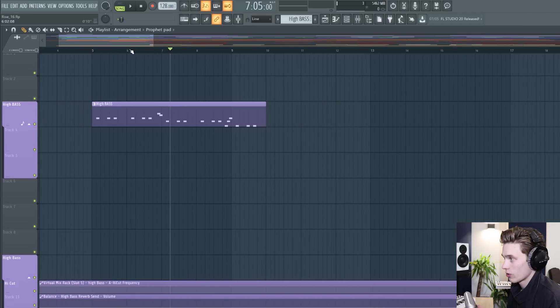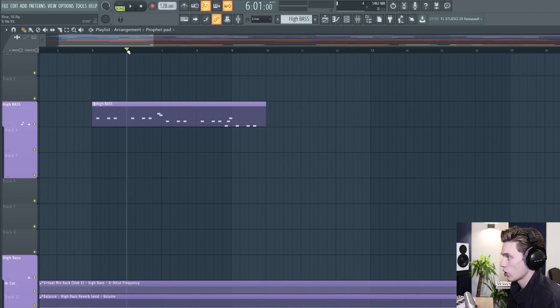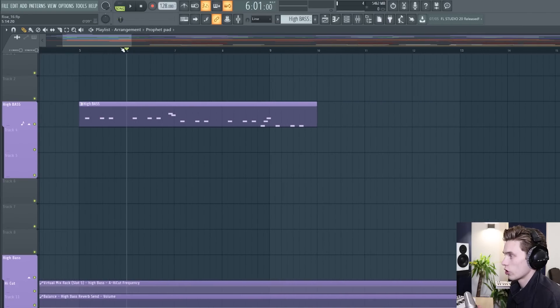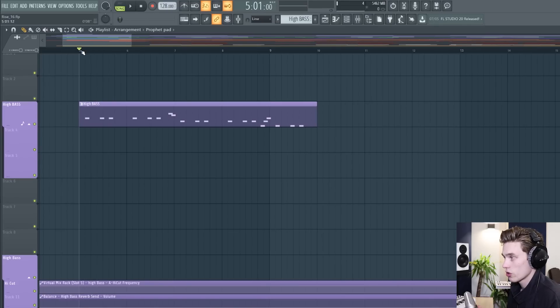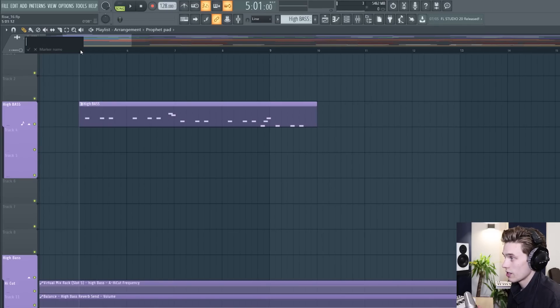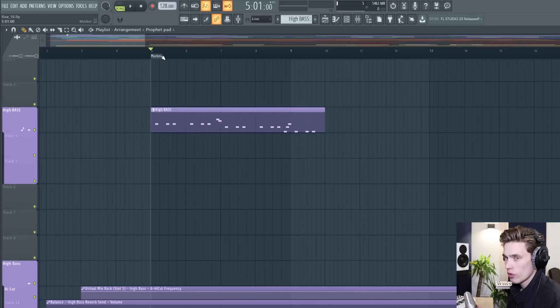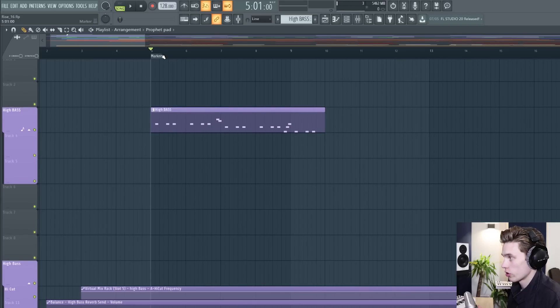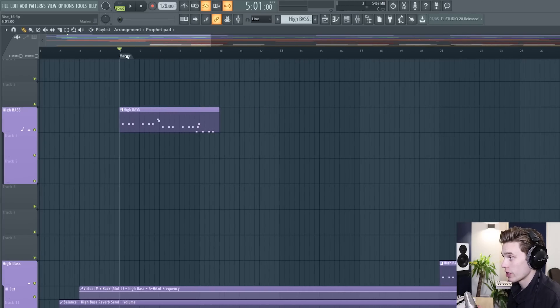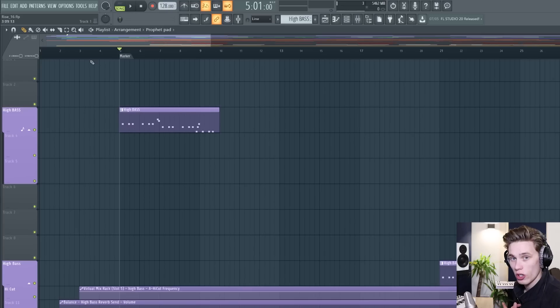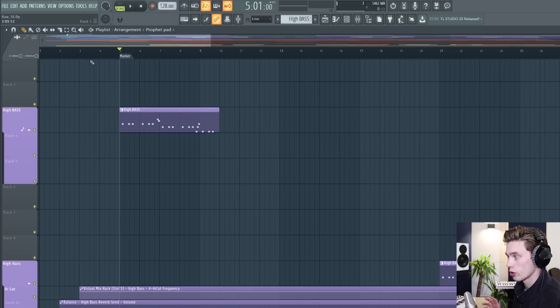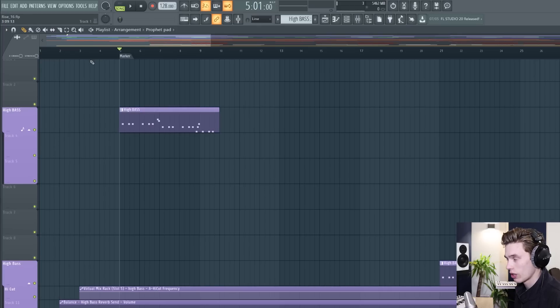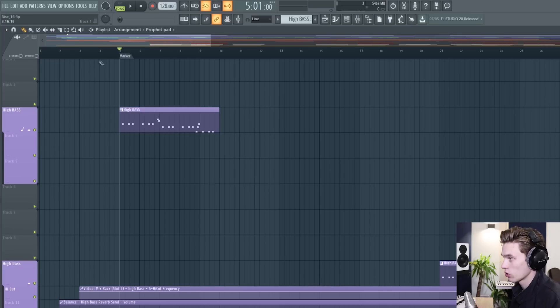just underneath that where it's counting out the bars or beats in your song you have the option to add in markers so if you press Alt and T it will add a marker in and these are really useful for all sorts of reasons so a really basic way is to just add markers in at the start of your song at the start of verses choruses or to mark out important sections or lyrics in songs